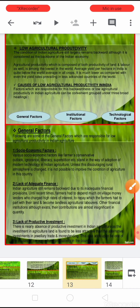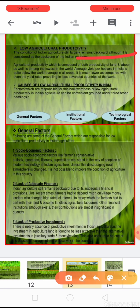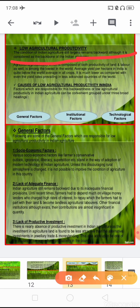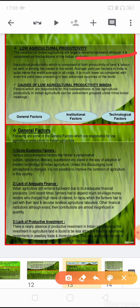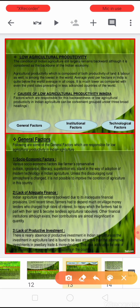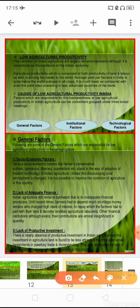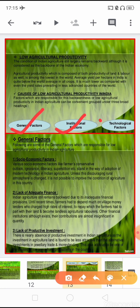Then we have low agricultural productivity. The condition of Indian agriculture still remains backward, although it is considered the backbone of the Indian economy. Agricultural productivity — composed of both productivity of land and labour — is among the lowest in the world. There are several causes of low agricultural productivity in India, which are classified into three categories: general factors, institutional factors, and technological factors.